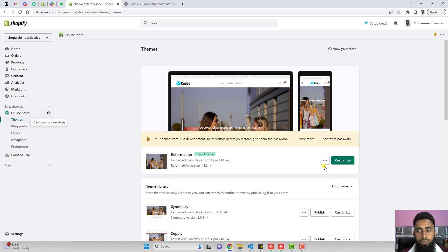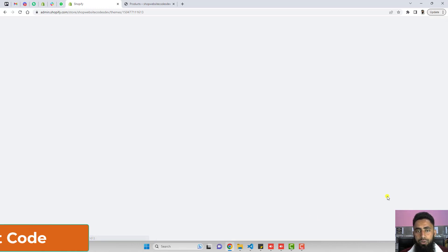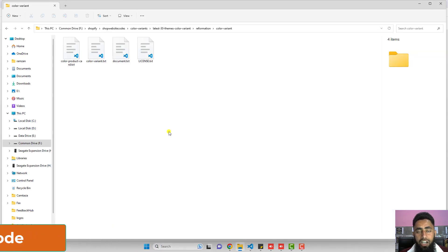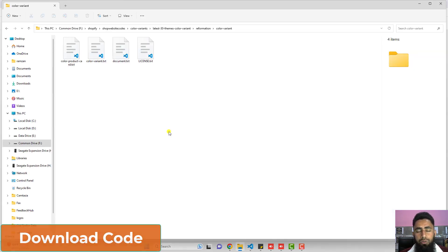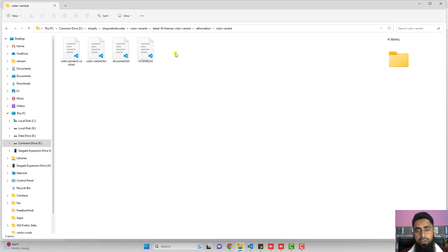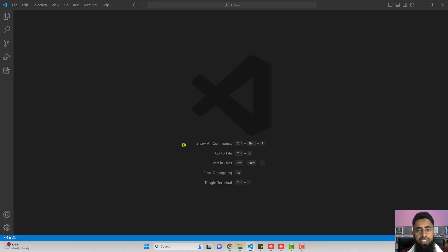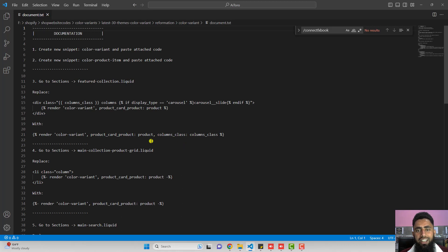Let's move ahead with the coding part. Click on those three dots again, then click on edit code. You will have to download the file — I will add the link below in the description, and you will need to download a zip file. Once you extract that zip file, you will get all the files. First, open document.txt, and inside it you will find all the steps we need to implement.